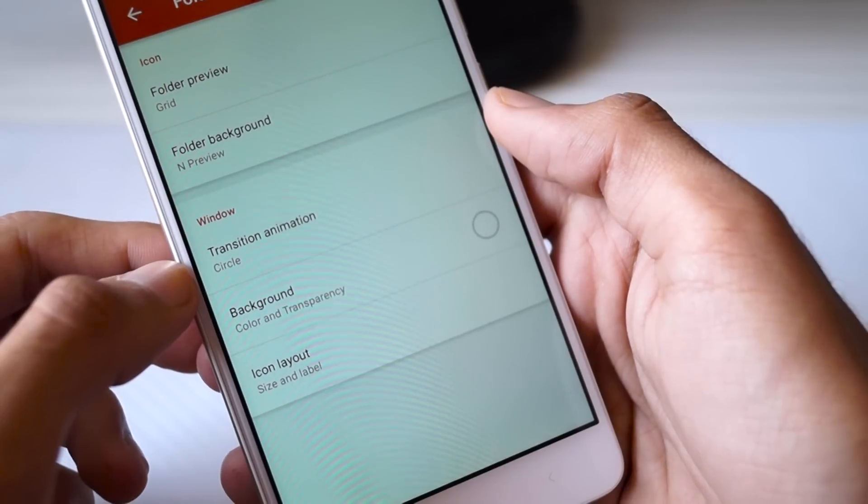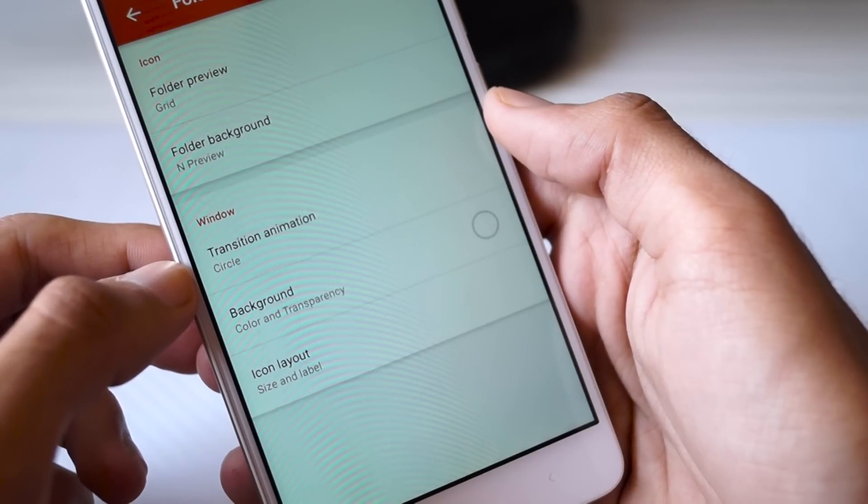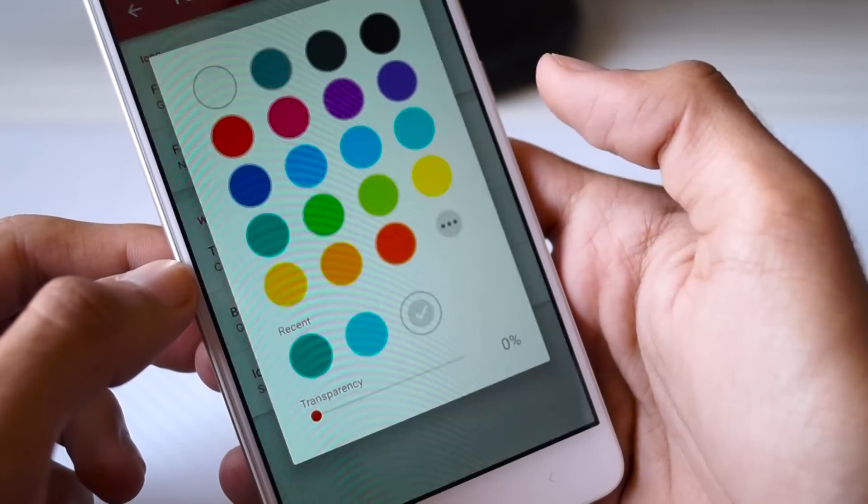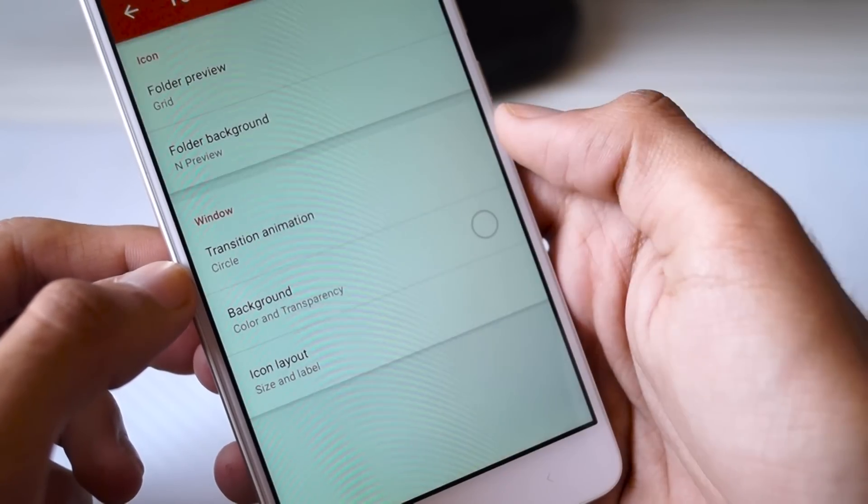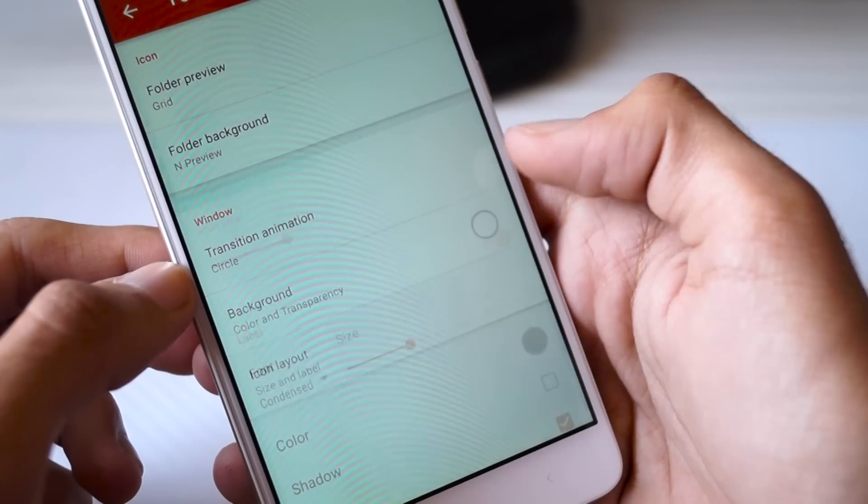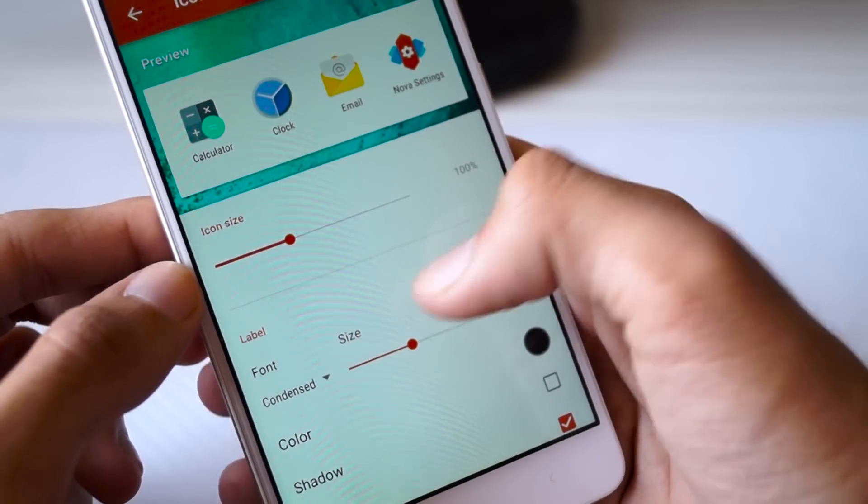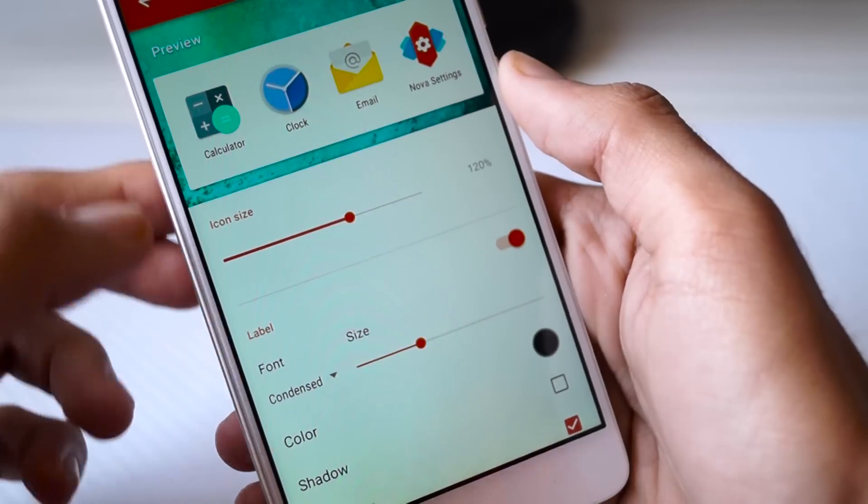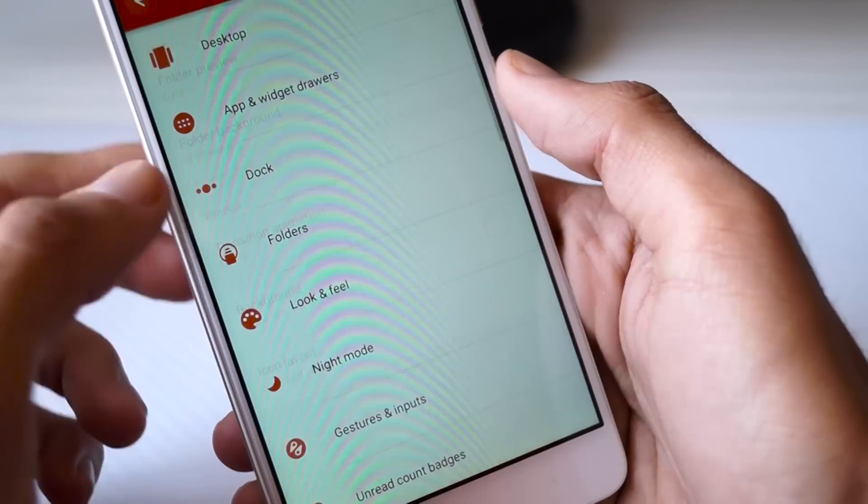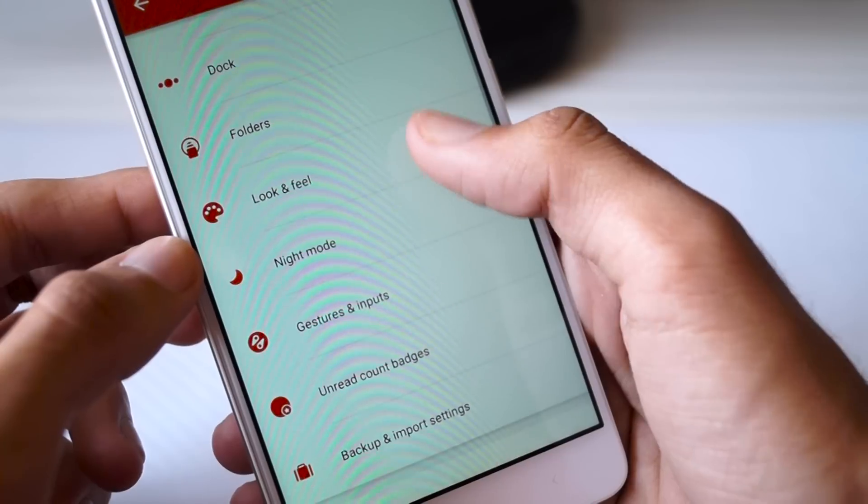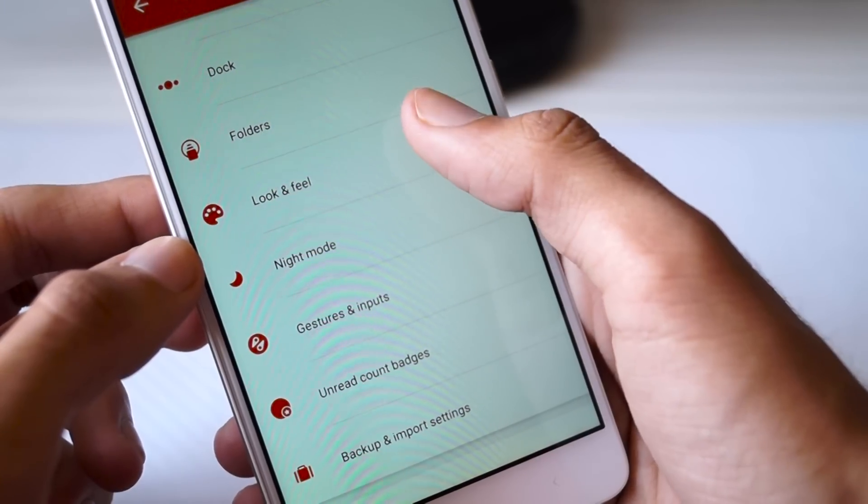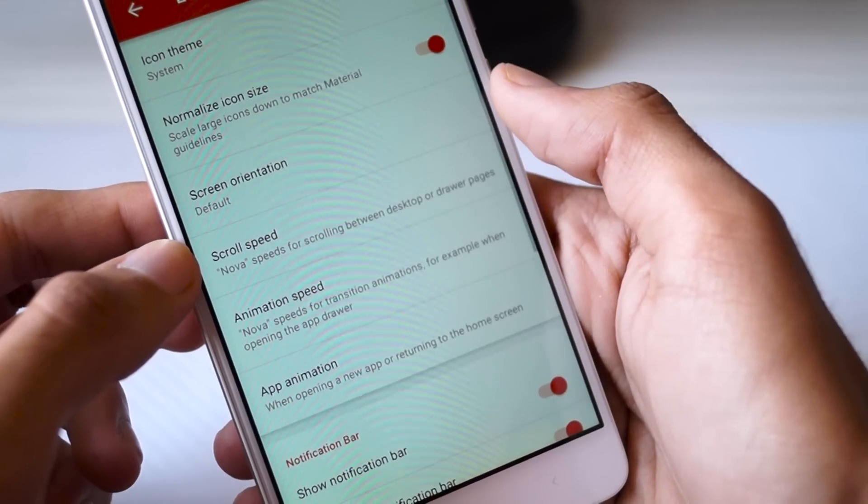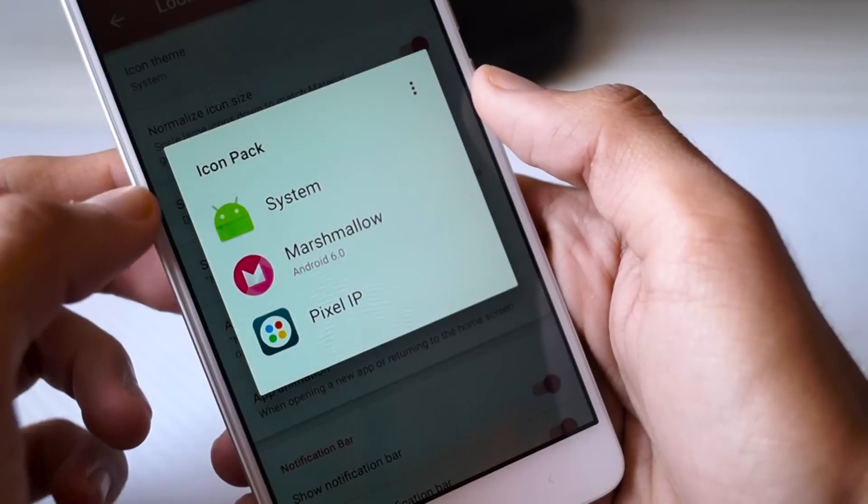Click on Folders and here click on Folder Background—select the End Preview Background option. Now click on Icon Layout and change the icon settings here as well. Now come back to the main menu. The last step is to change the icons.